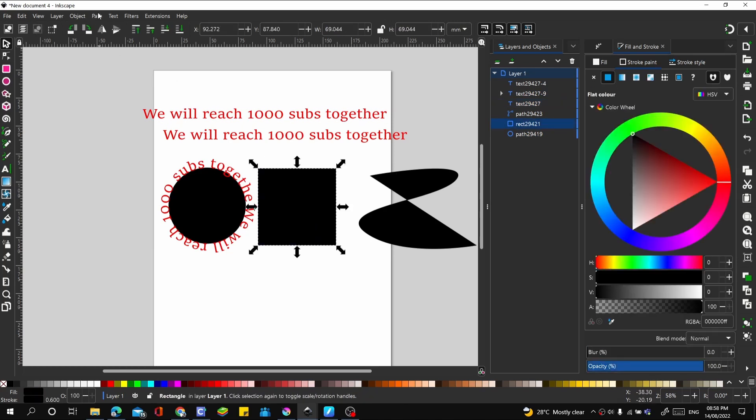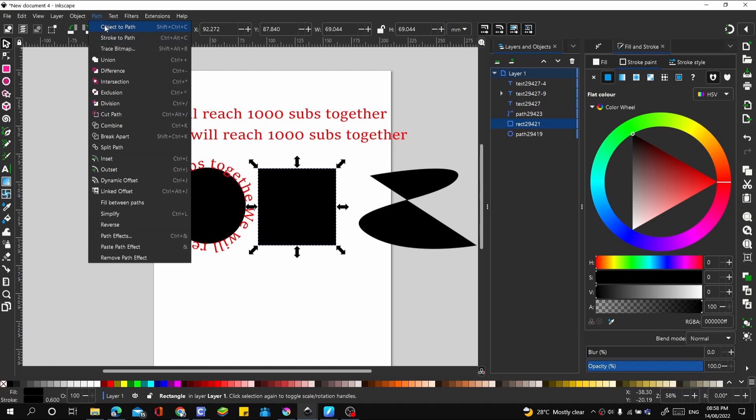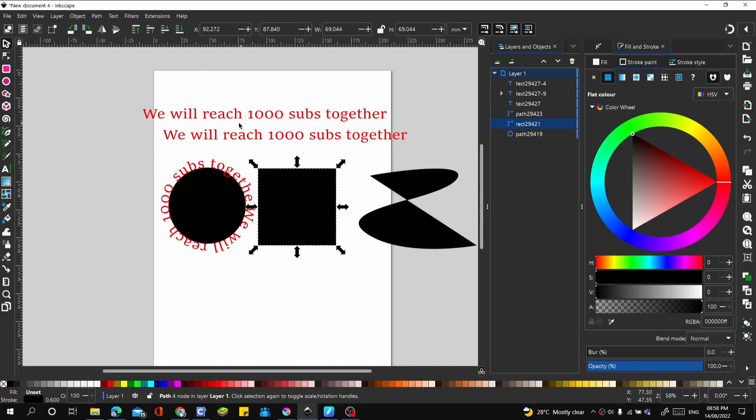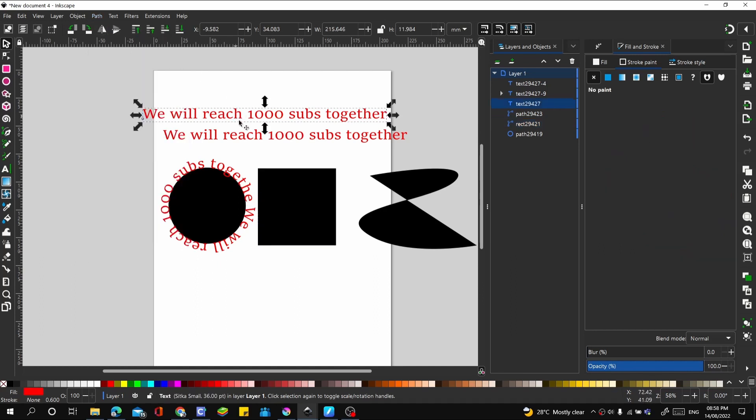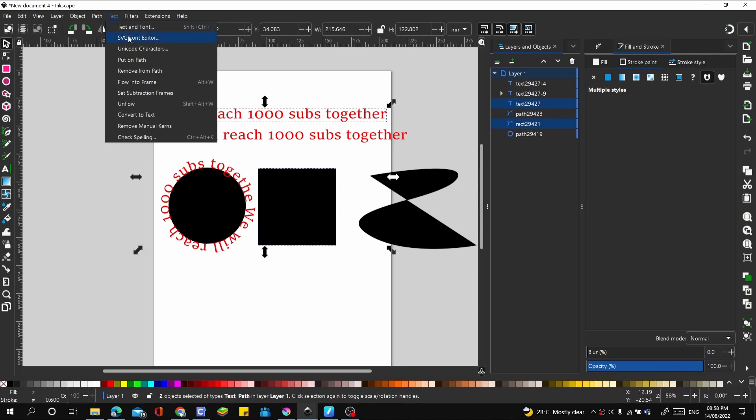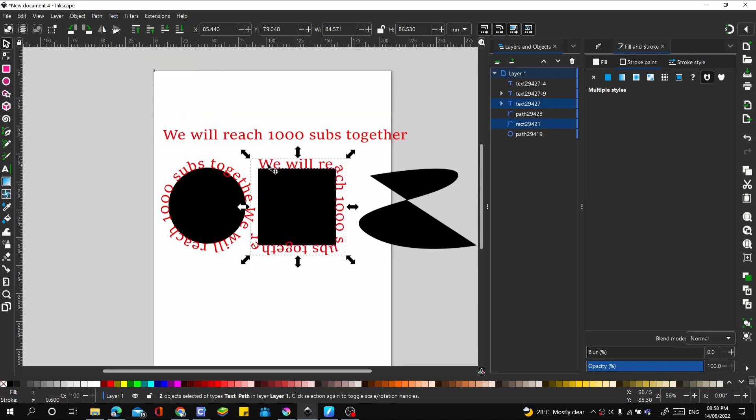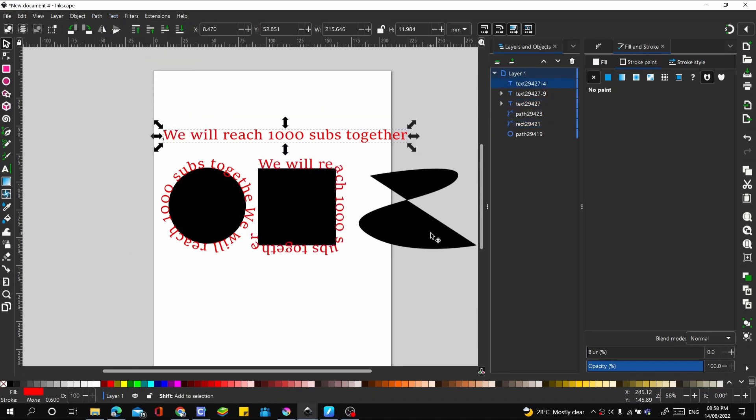Let's select this and select this, go to Text and Put on Path. That goes on nicely. Let's select this and this, go to Text and Put on Path. That goes on nicely.